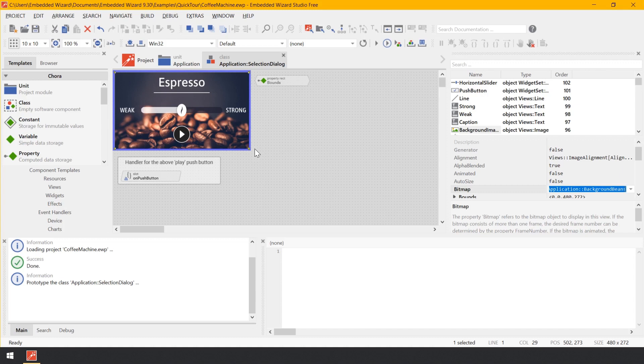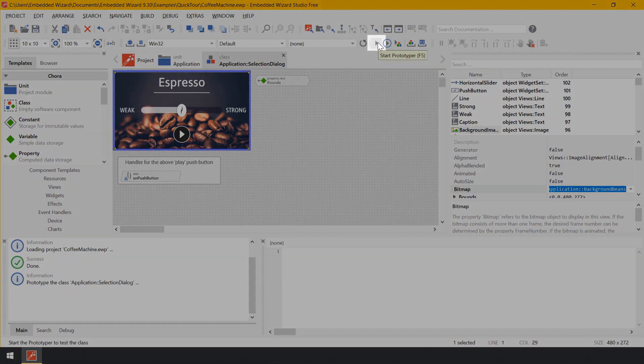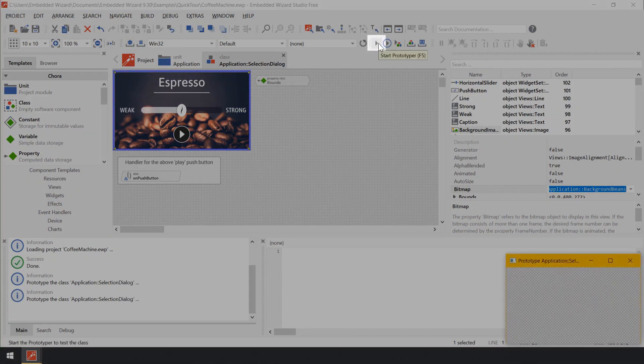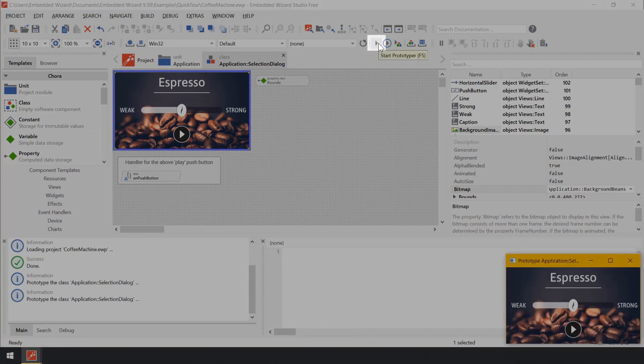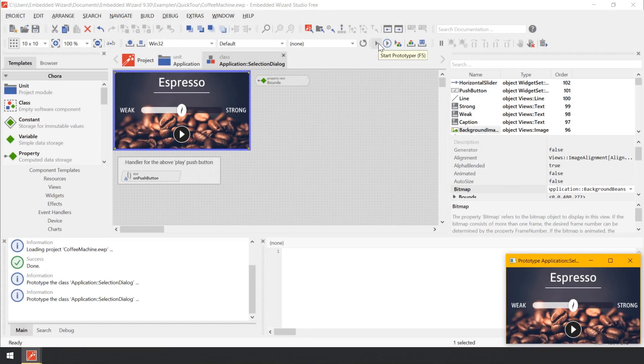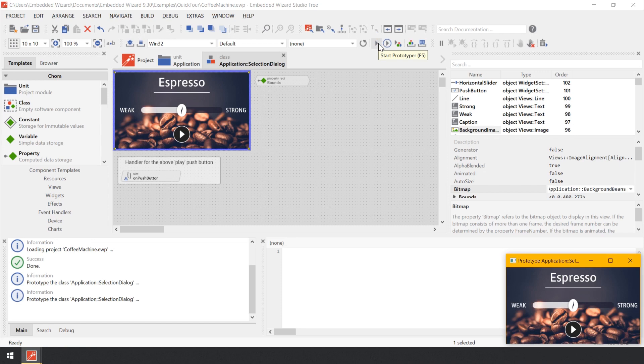So there's no need to start an external compiler and load the resulting binary to the target system. Let's try it out. In the upper area of Embedded Wizard window, click on the tool button Start Prototyper to test the actually edited GUI component. You can also use the shortcut F5 on your keyboard to achieve the same effect.